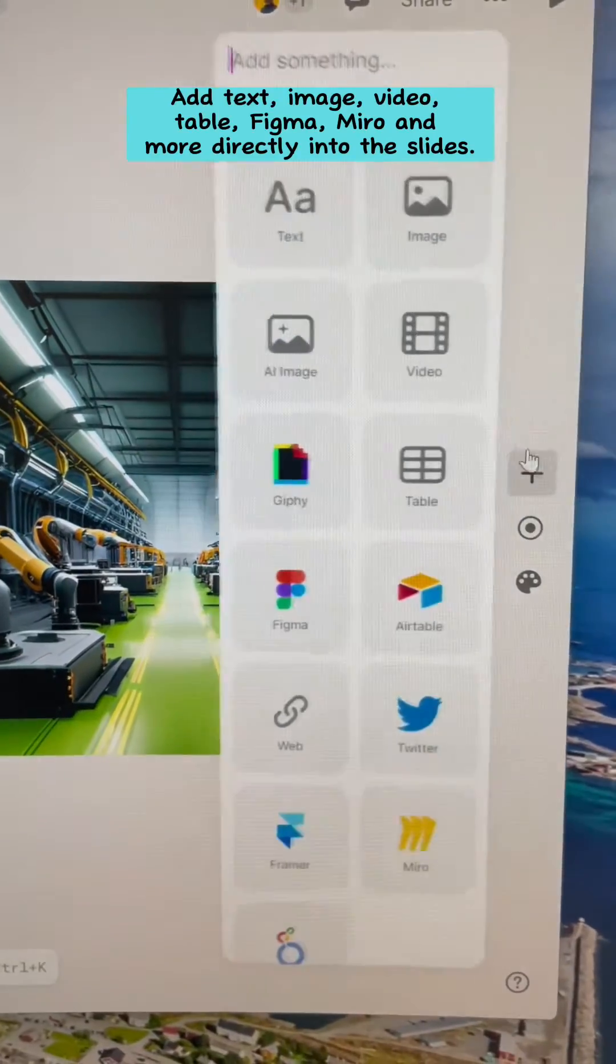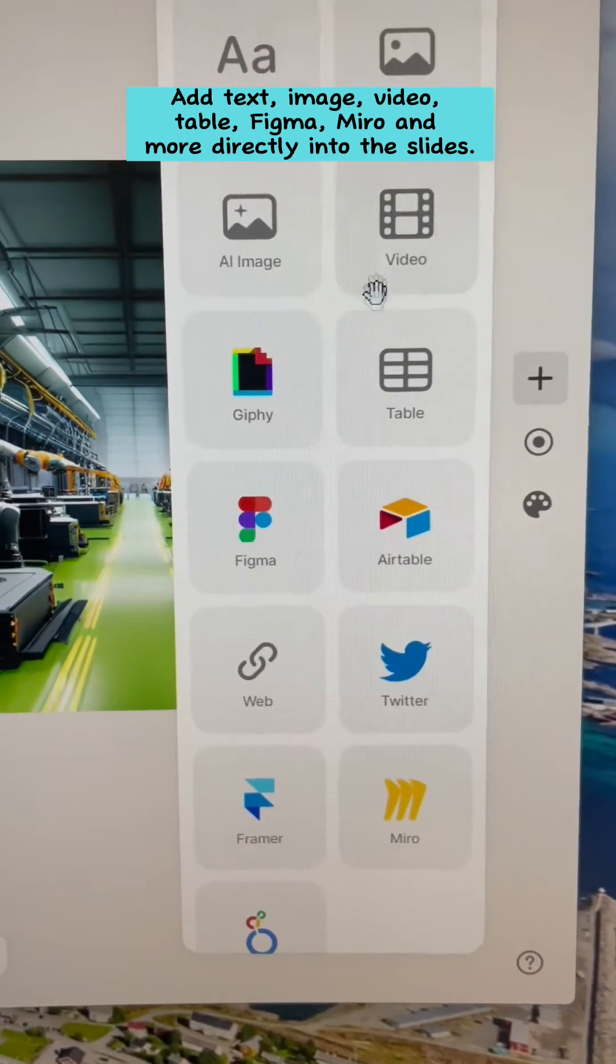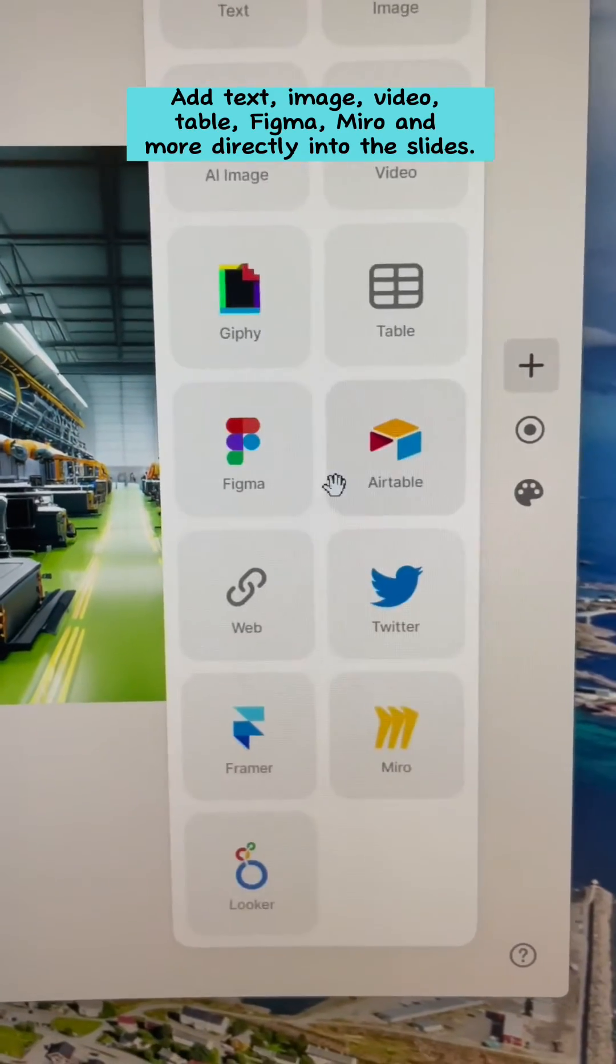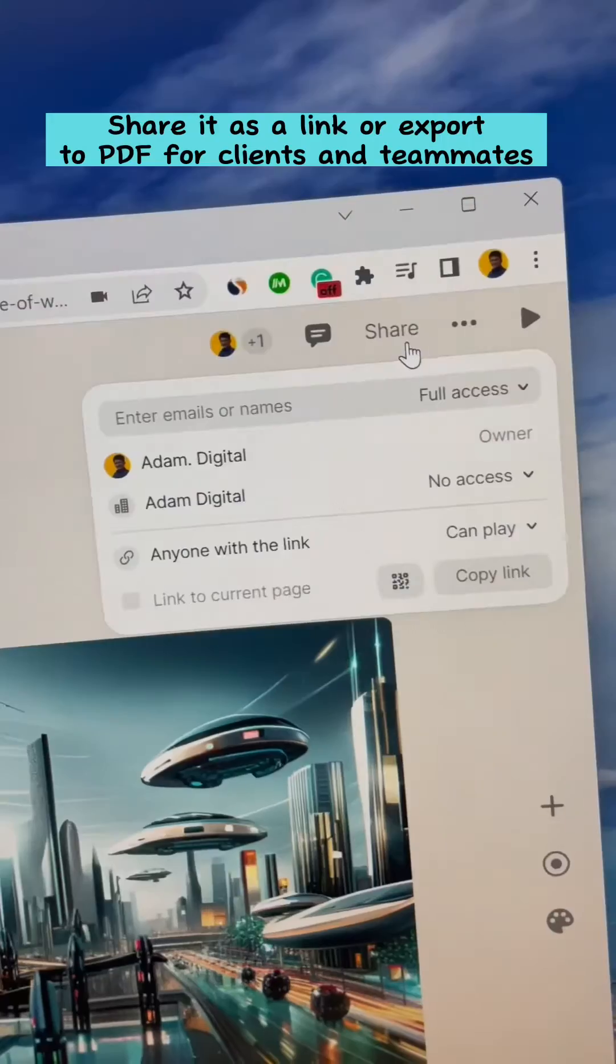Add text, image, video, table, Figma, Miro, and more directly into the slides. No coding skills needed.